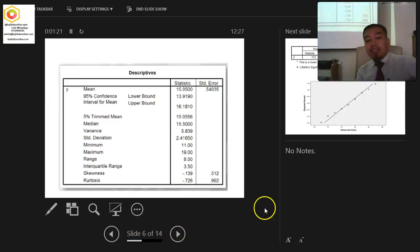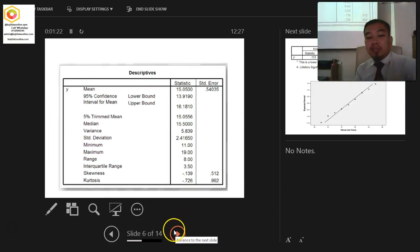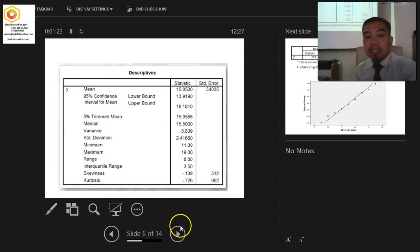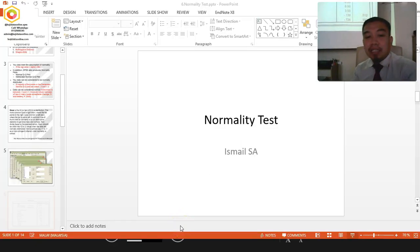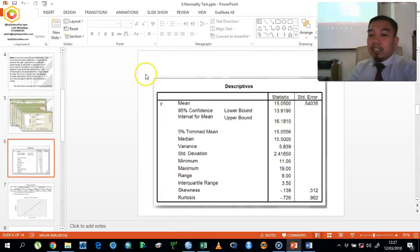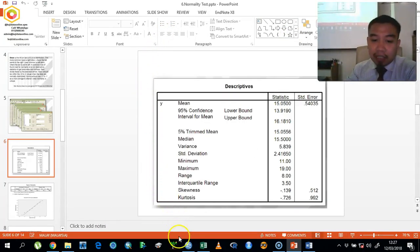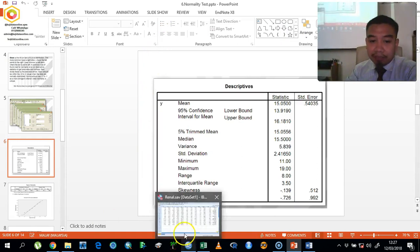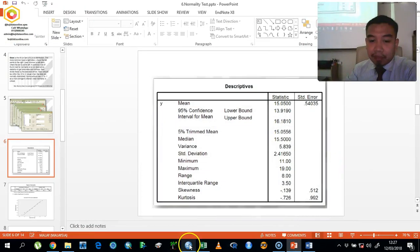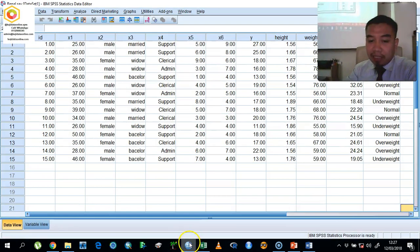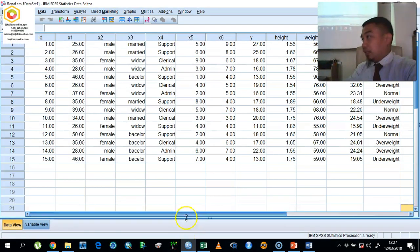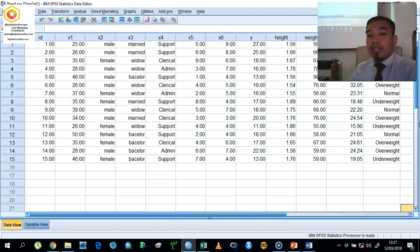Now let us analyze our data for the normality test. Open your data. So we want to run Y, which is the output, or what we call job performance. We want to know whether job performance is normally distributed or not.